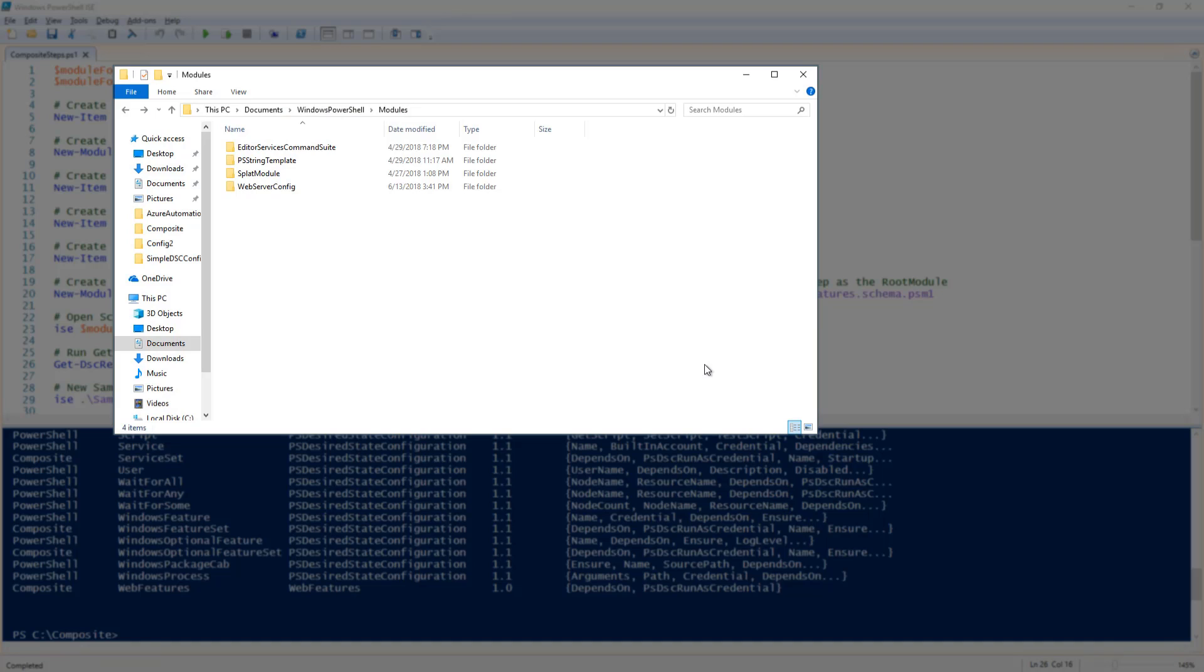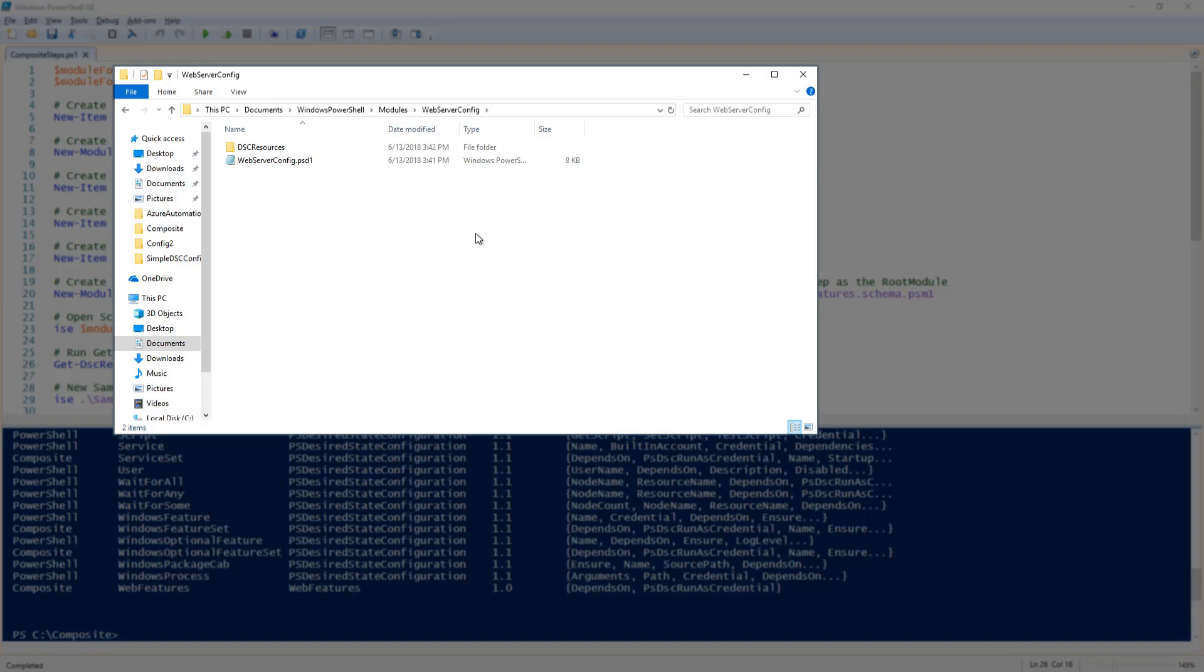Under my modules folder I have my web server config folder. Under that I have my web server config module manifest in a folder called DSC resources. Under DSC resources I have a folder called web features.